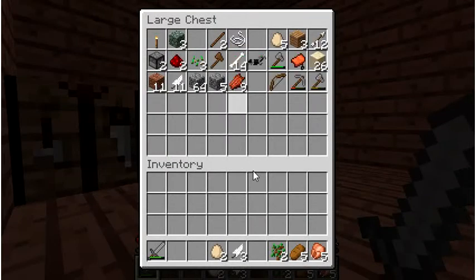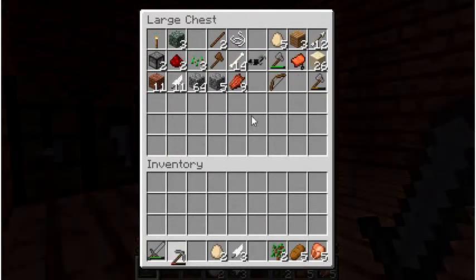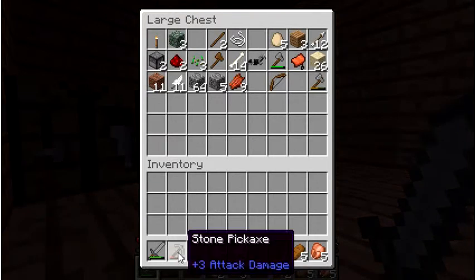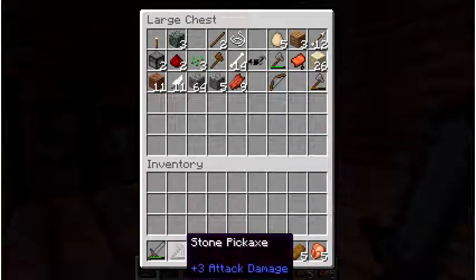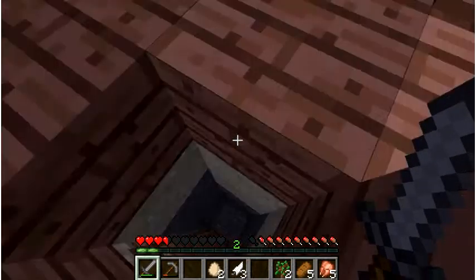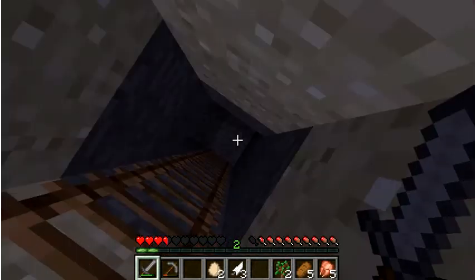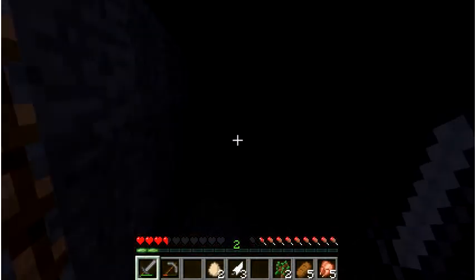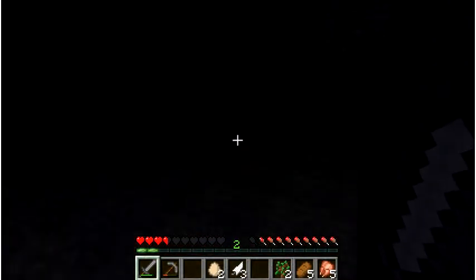So, do a pickaxe. Go on and go mining, I guess. Cool, no mobs in the basement yet. Oh, God.